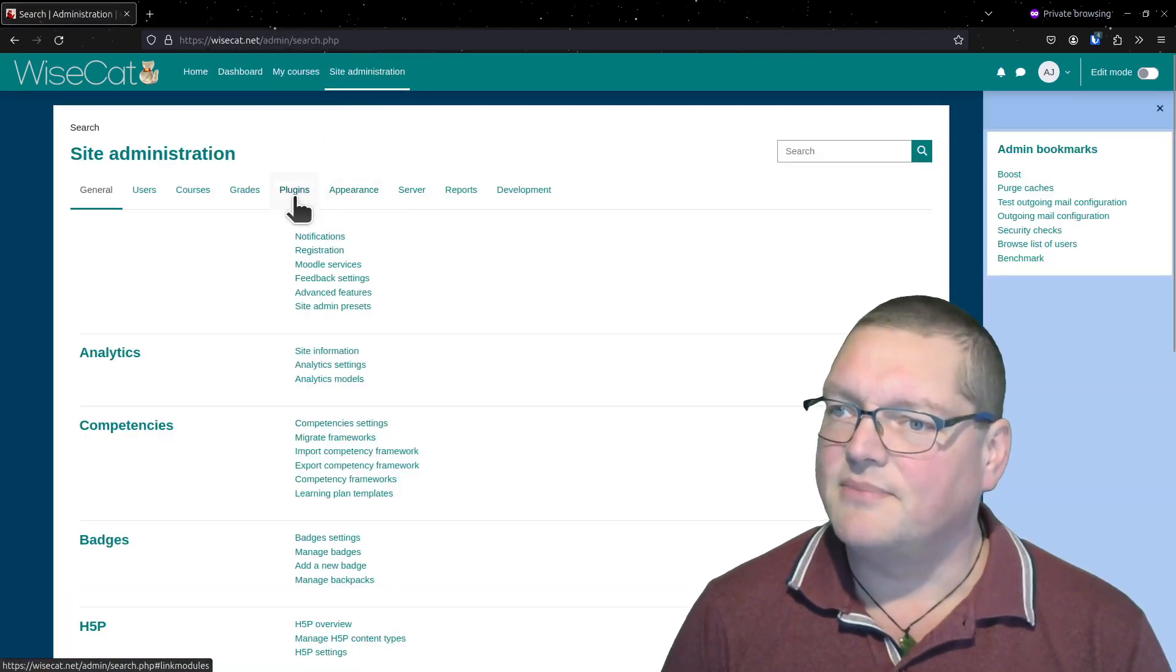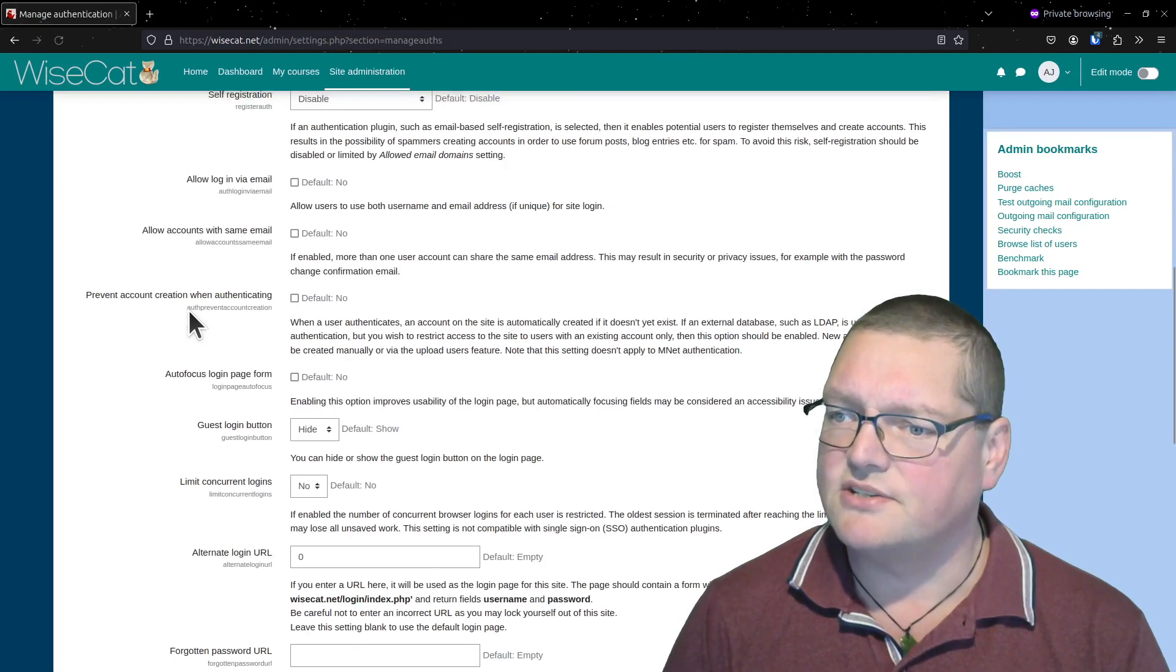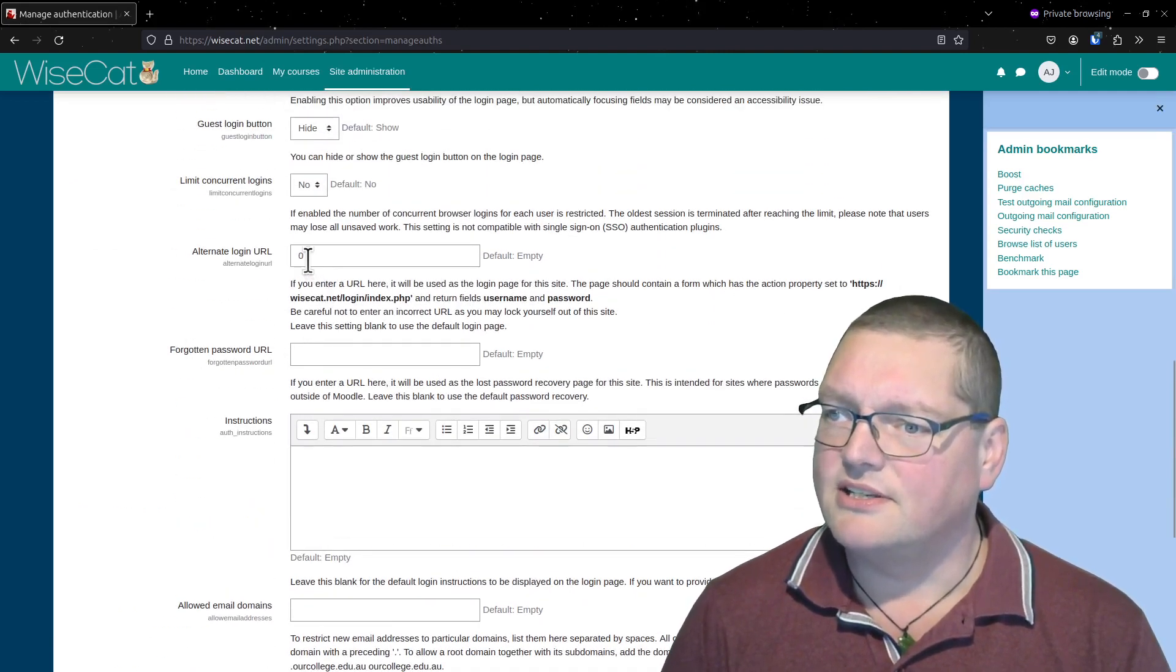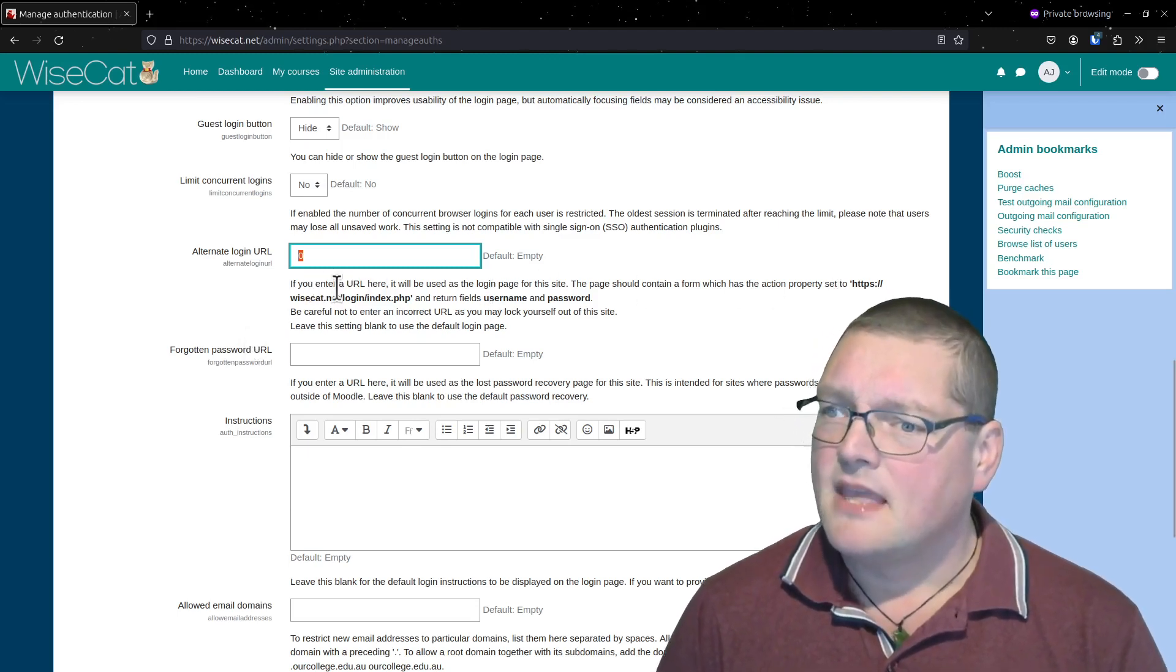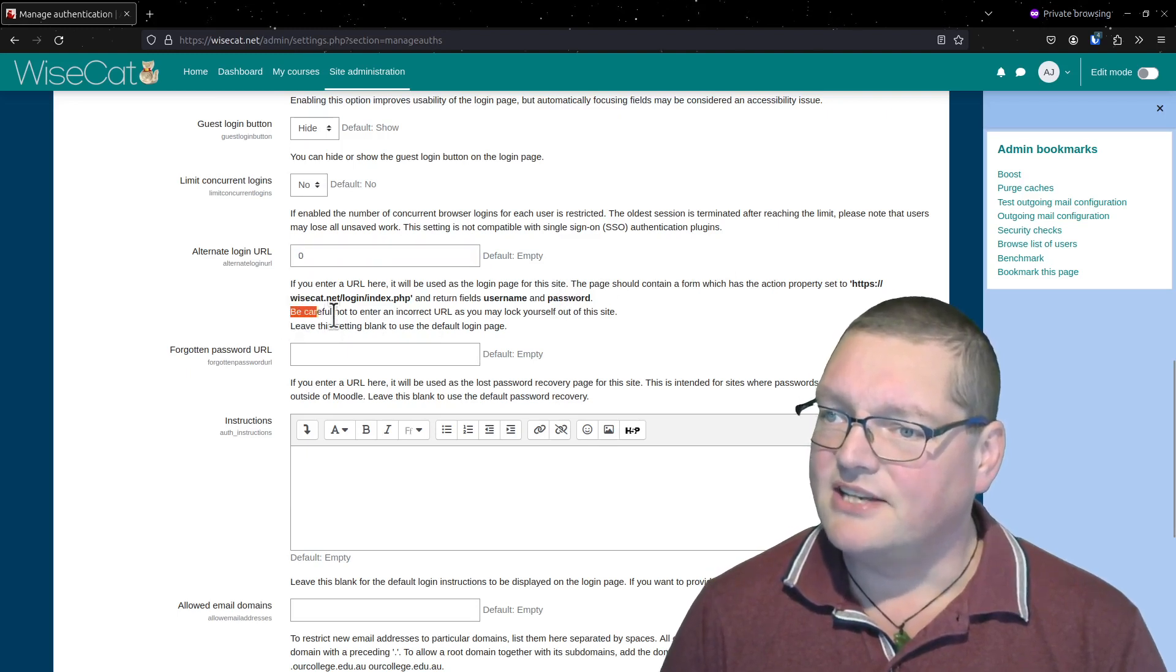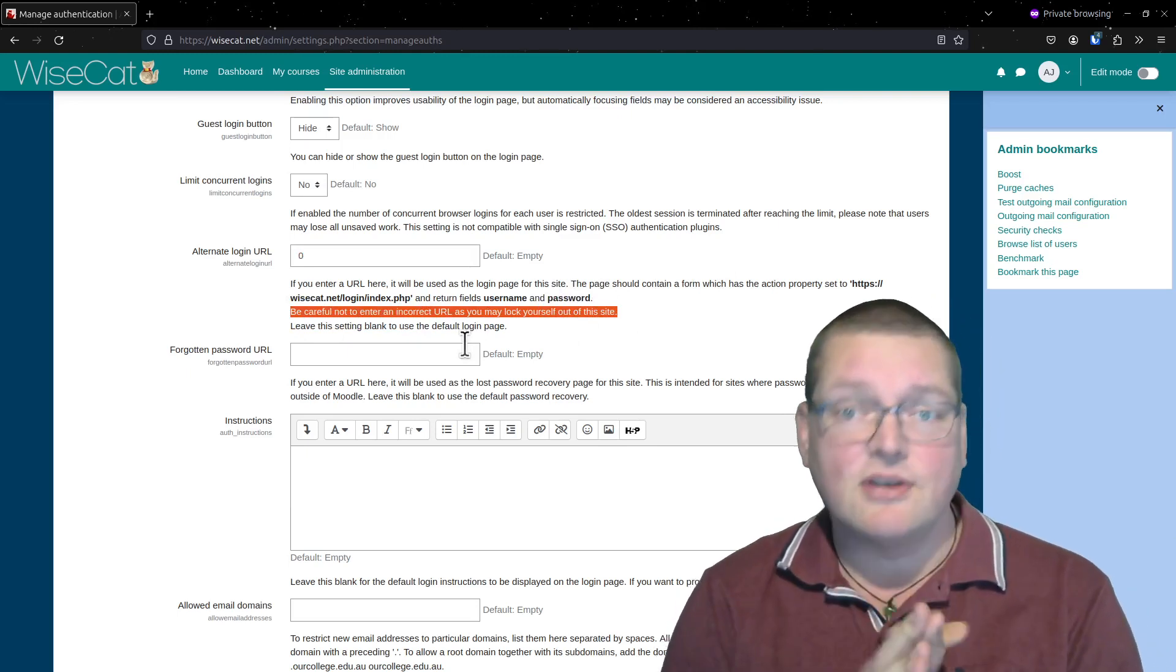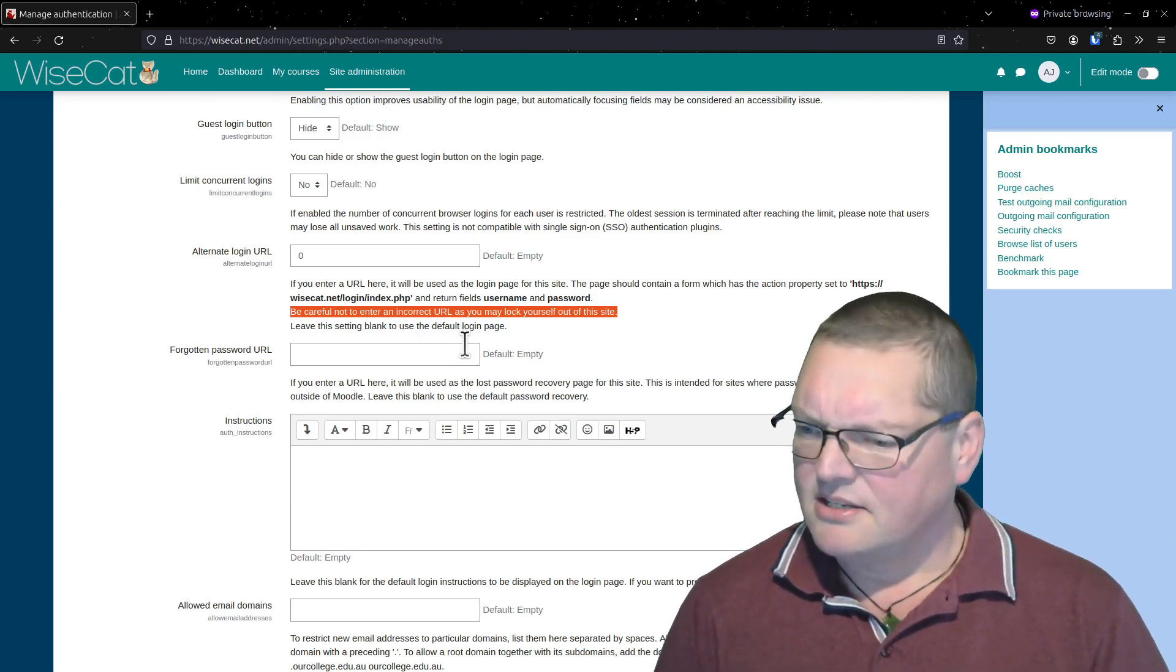So it actually does say on that page, on that plugin. If we go to plugins again, authentication, manage authentication, and if we go down here to alternate login URL, you can see I've got a zero in there now. If you enter a URL here it will be used as the login page for the site. Be careful not to enter an incorrect URL as you may lock yourself out of this site. That's how you can lock yourself out of your site, and also using config.php to save the day.